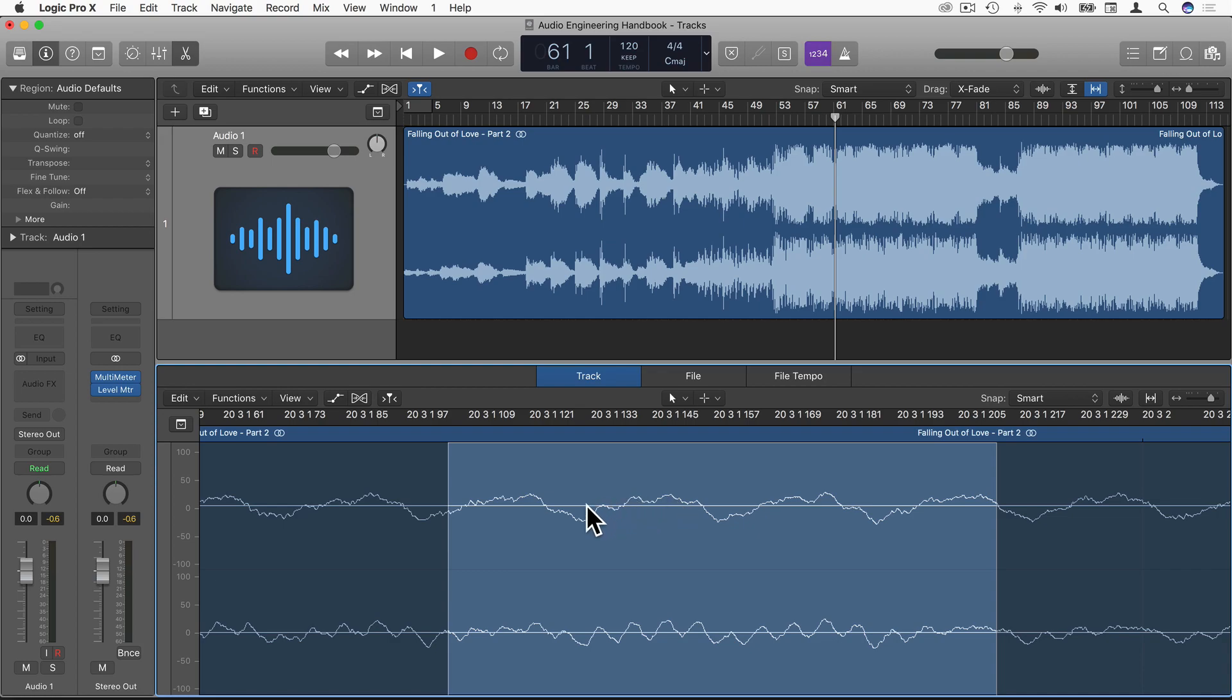However, if this entire cycle here, or these two cycles, if they were to increase by 20 decibels, you would probably most likely notice them.